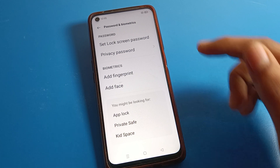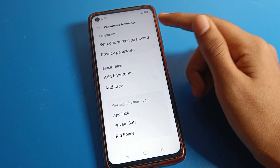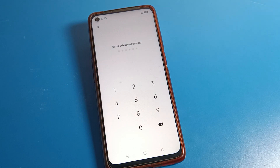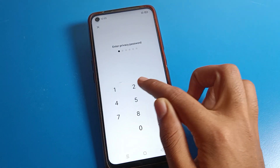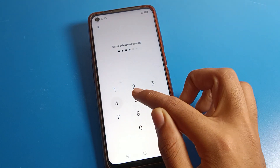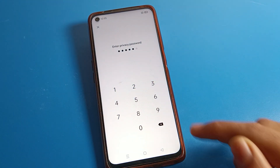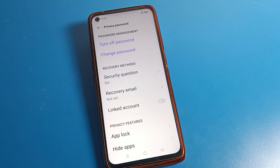Click on Privacy Password. As you can see, it will prompt you to enter your privacy password. When you enter your privacy password, you can then remove your privacy password on your Realme phone device. I will enter my privacy password now.